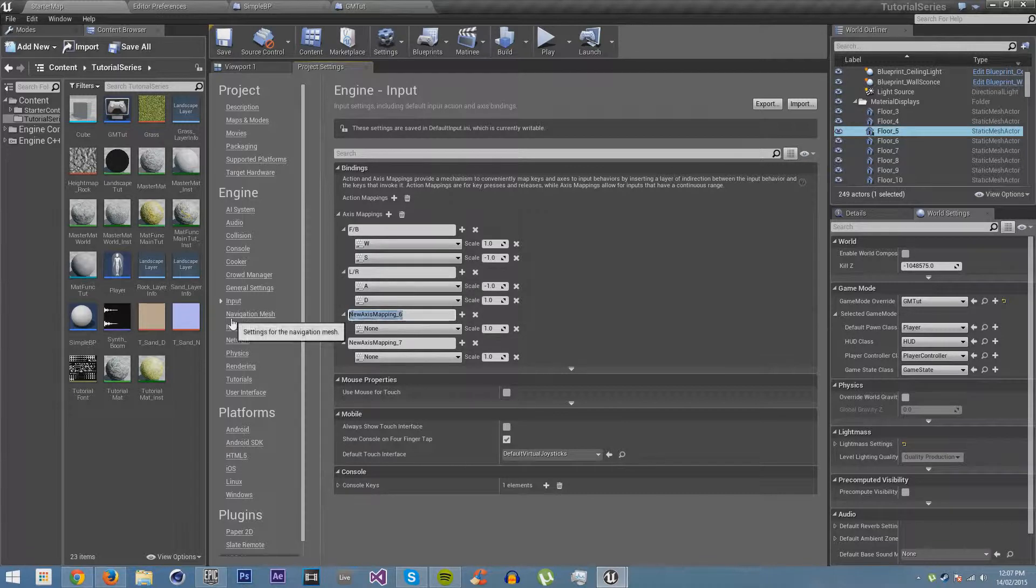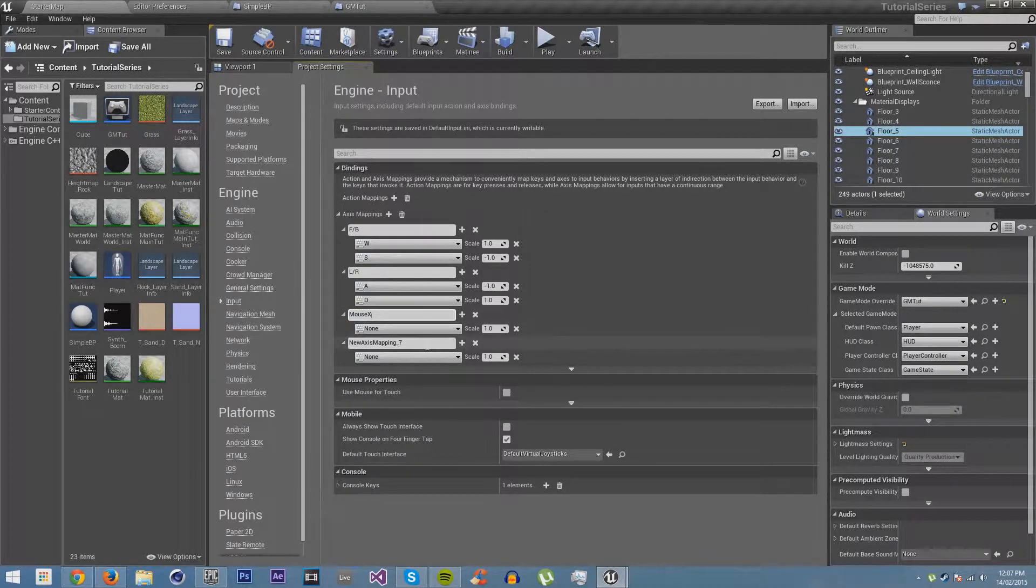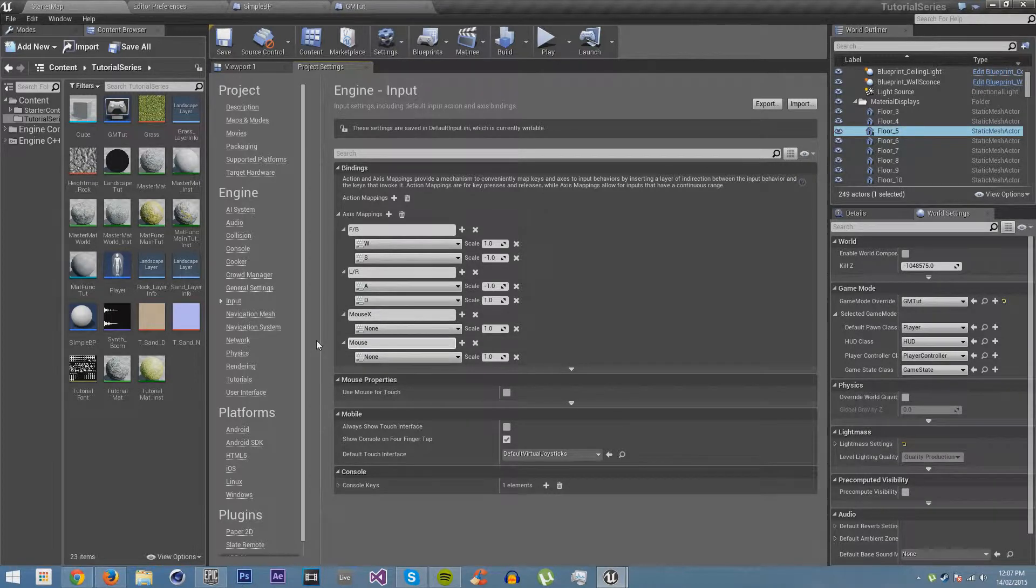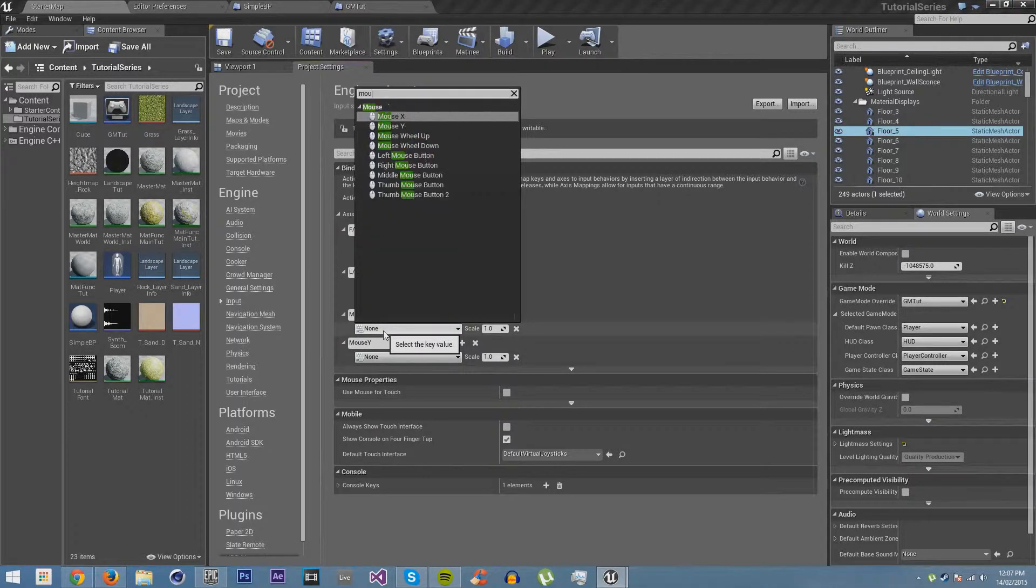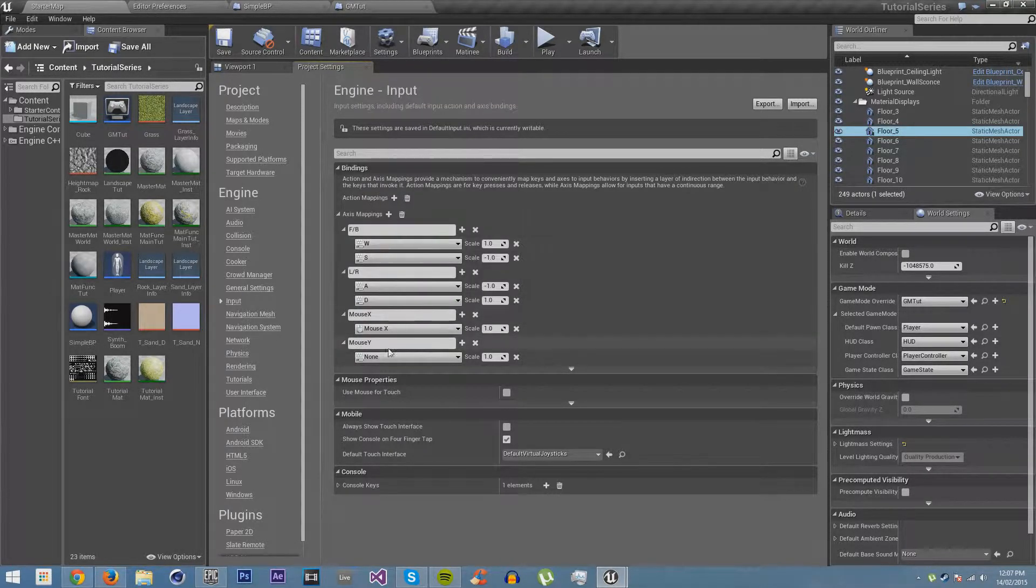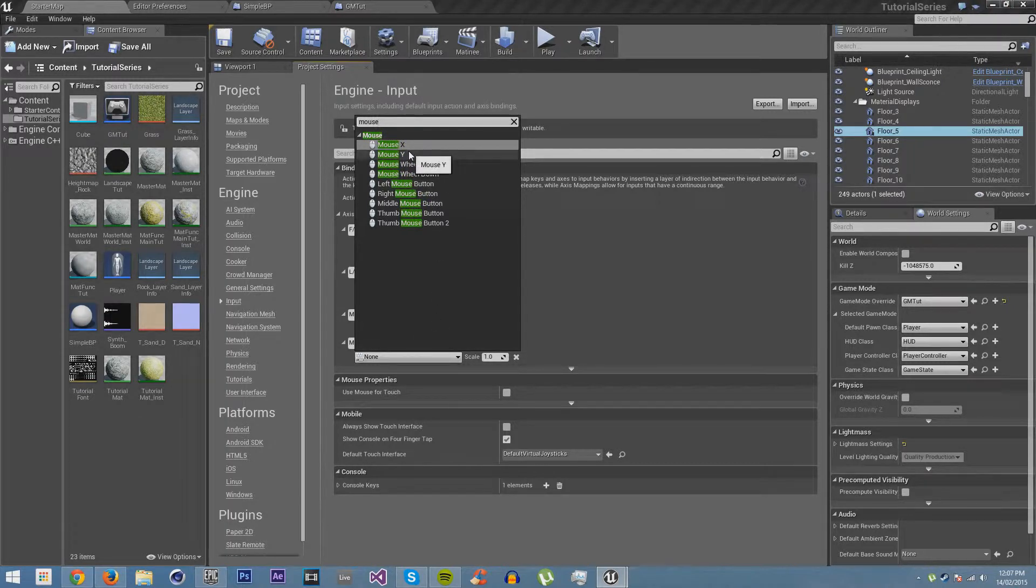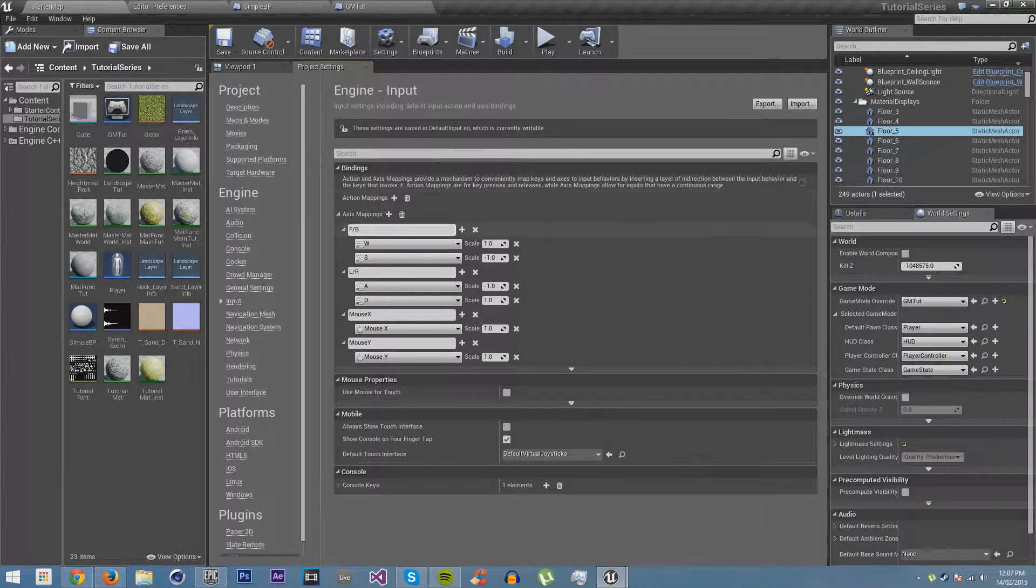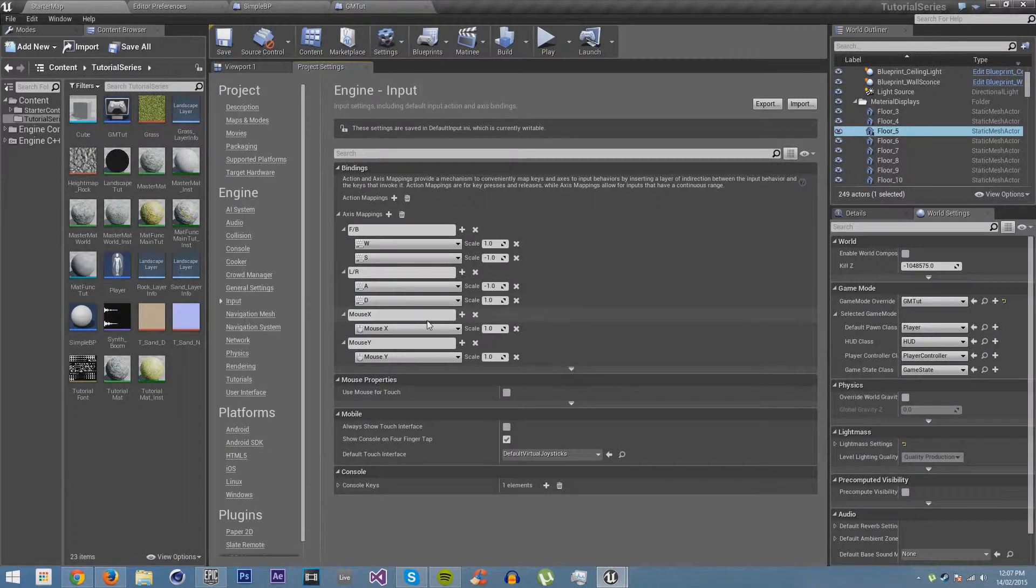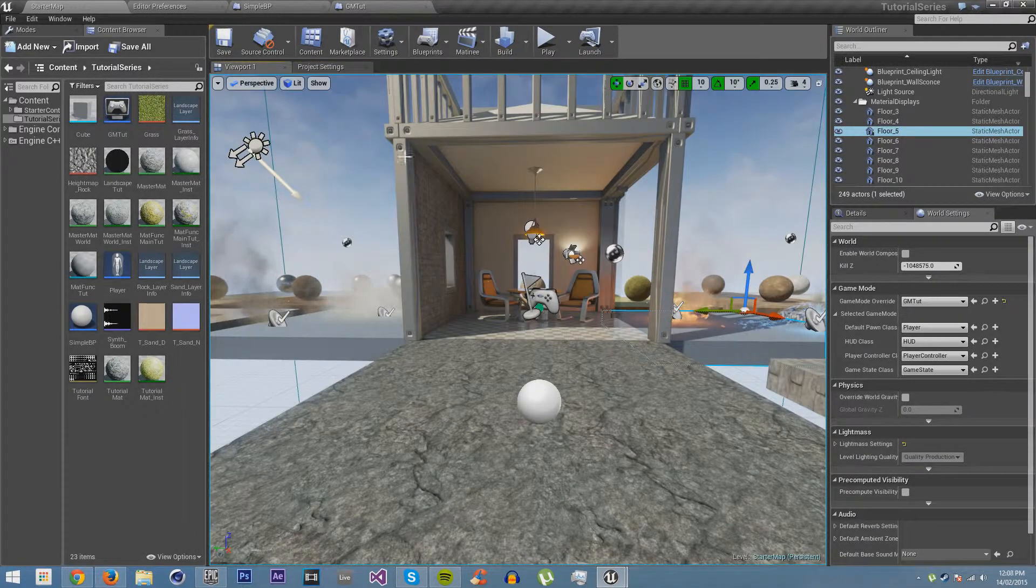And then we also want to be able to make our character look around. So we're going to have mouse X and mouse Y. This is going to be mouse X, and this will be mouse Y. And so here's all the inputs. We have forwards and backwards, left and right, the X movement of our mouse, and the Y movement of our mouse. Let's just save it.